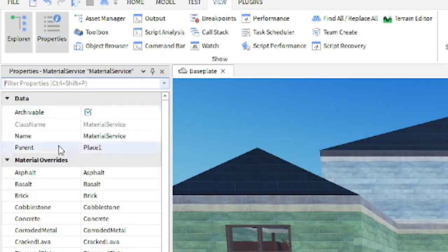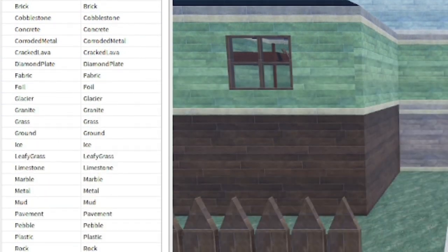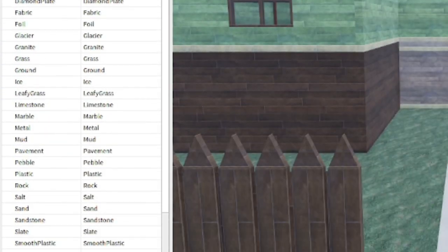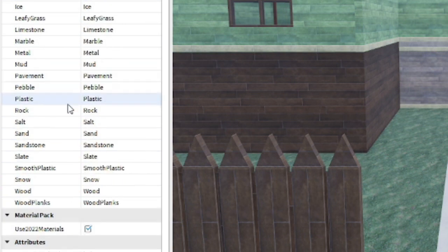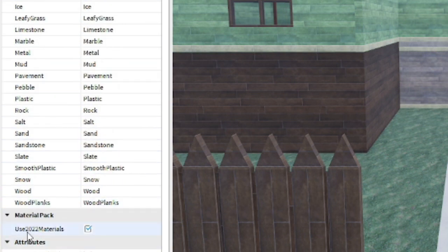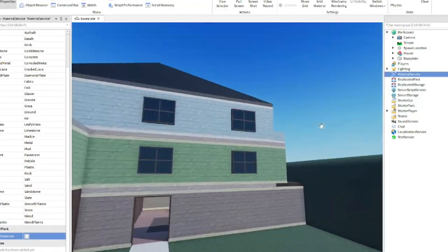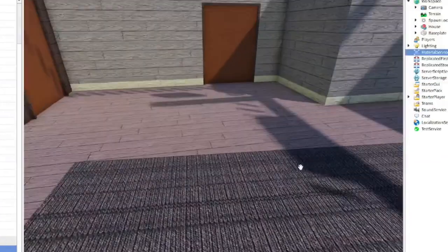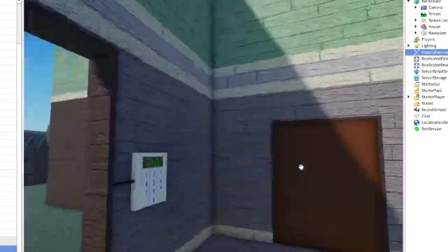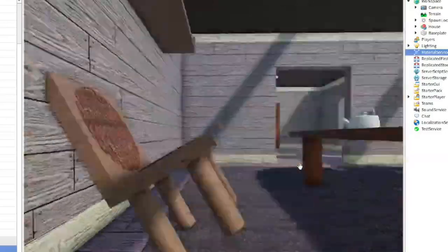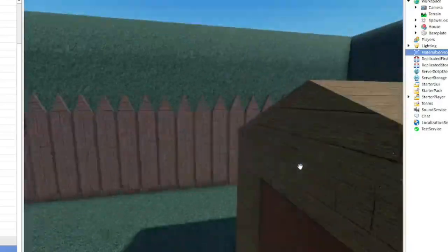Now that we have Material Service selected, we want to open Properties. As you can see, we have all the properties on the side. These are all the new textures, which we do not want. Down here, do you see 'Use 2022 Materials'? It's checked on. So what we're going to do is uncheck that — and boom, look at this. It's all fixed: beautiful carpet, beautiful doors, beautiful everything.